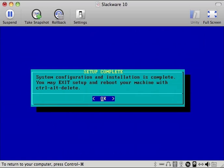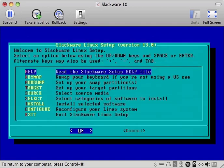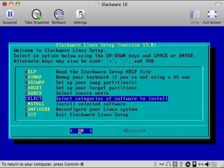So now the installation is complete. You may exit setup and reboot your machine with control alt delete when you're ready to reboot. We're not ready to reboot yet. So we're going to exit out of this install.